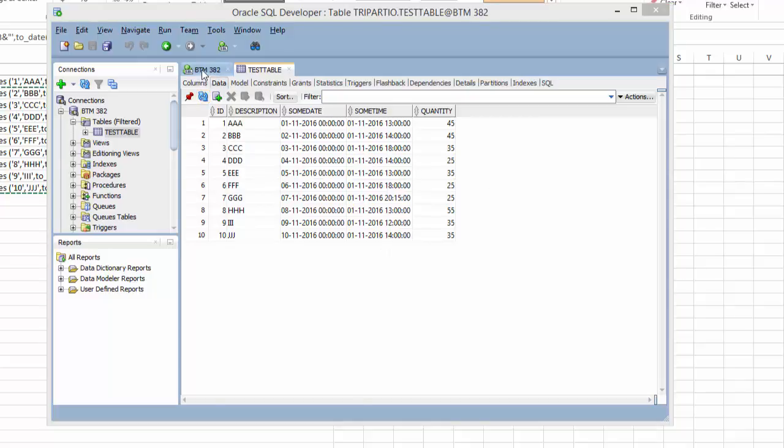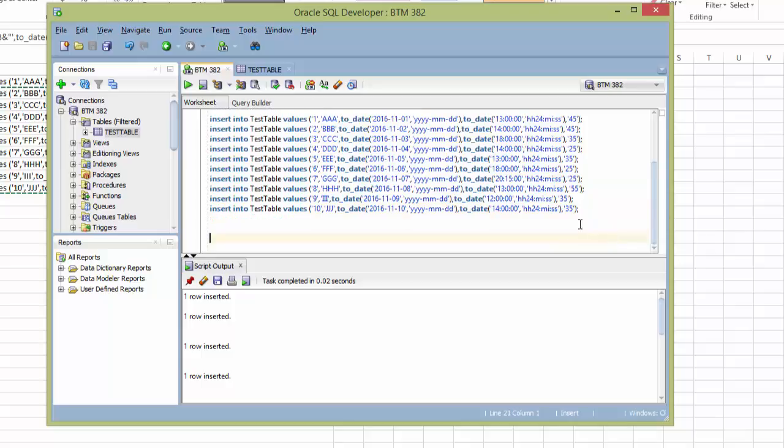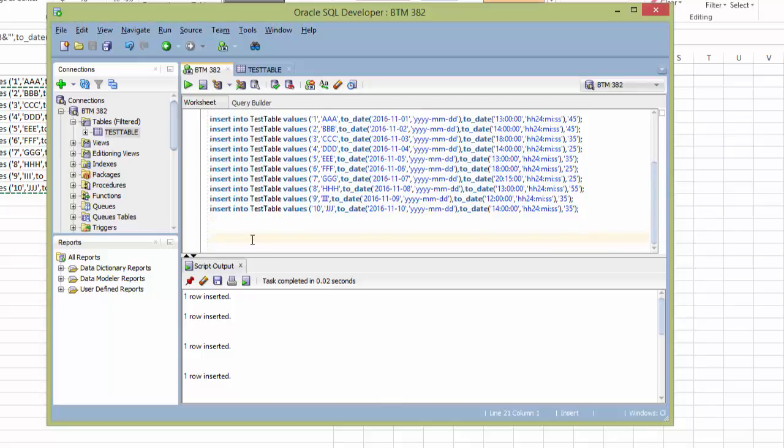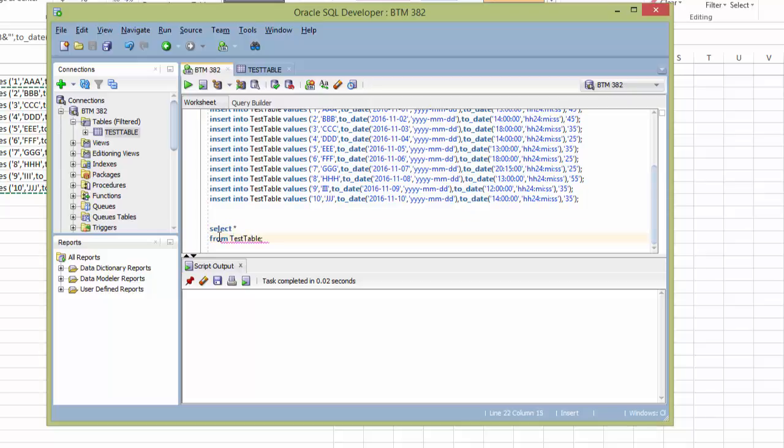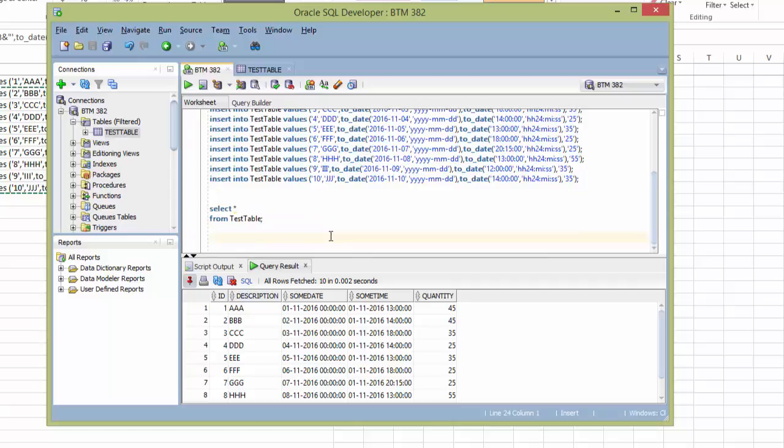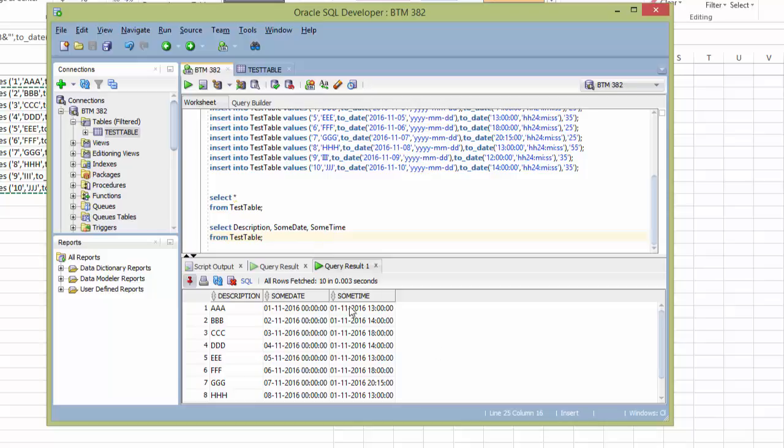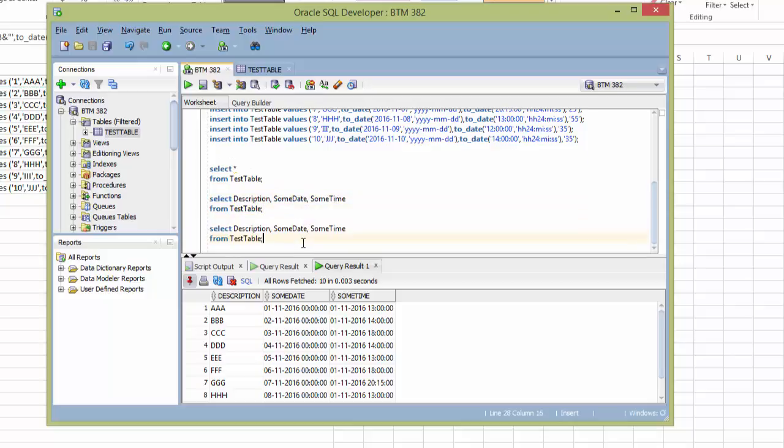So now our last challenge is that we would like to actually display what the contents of this. Let me clear the script output. So for example, you want to select star from test table. But usually we don't want it to show everything in the date and everything in the time. So the way to fix that is use a to char statement. So for example, if what we want is want to select the description, some date, some time from test table. Again, it shows it's not in the format you want. So we just have to modify these statements using the to char function.